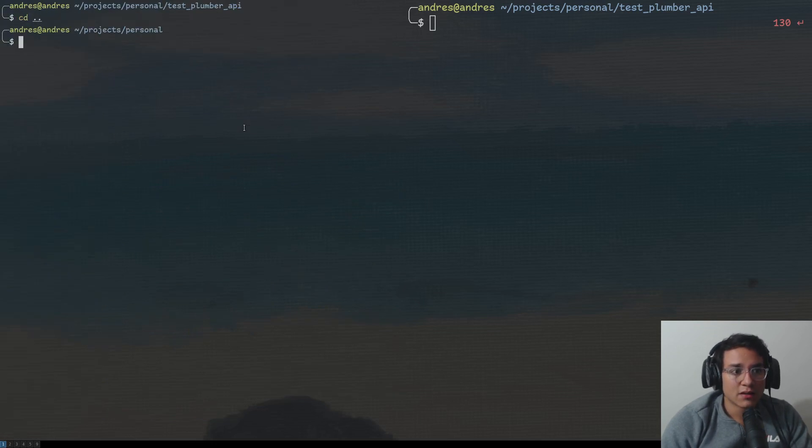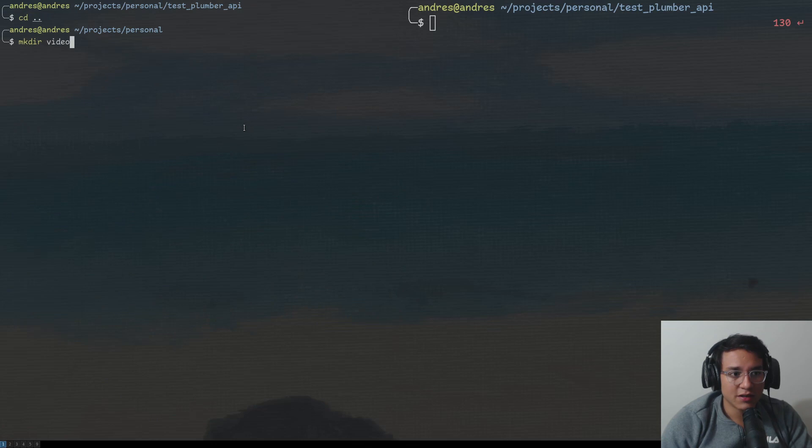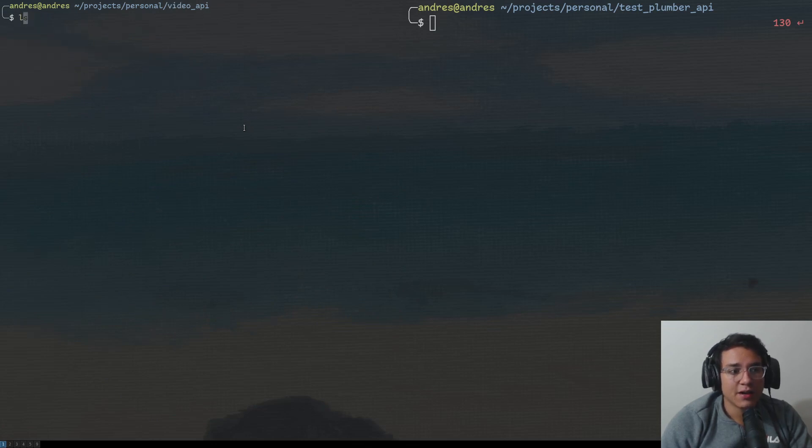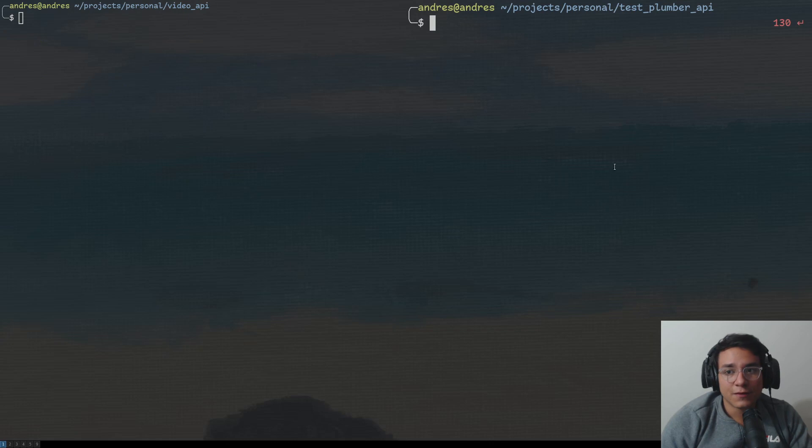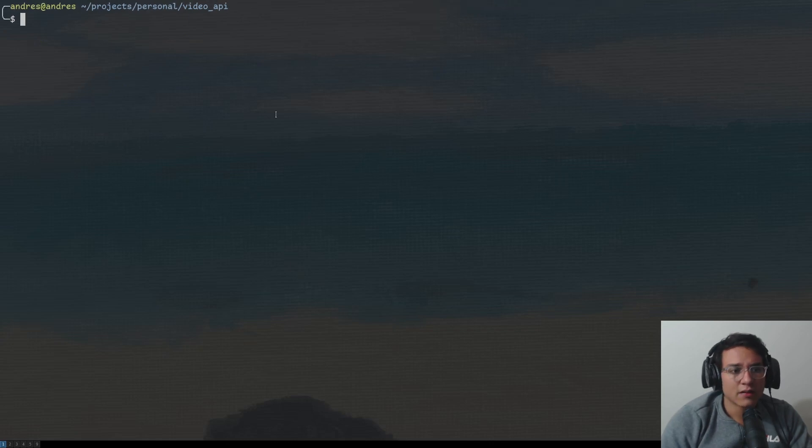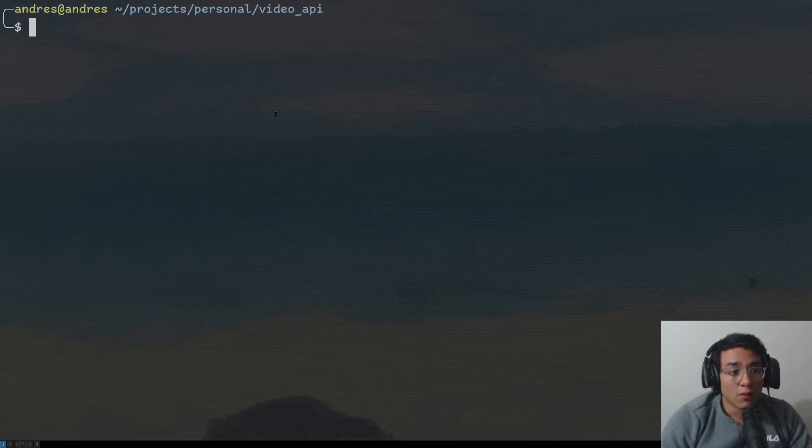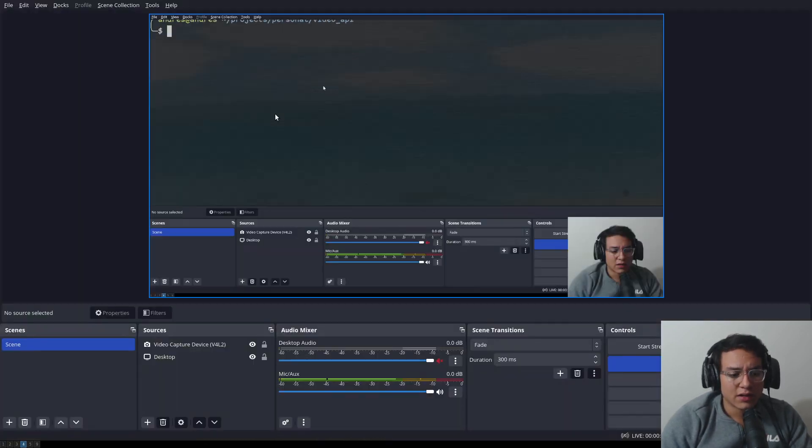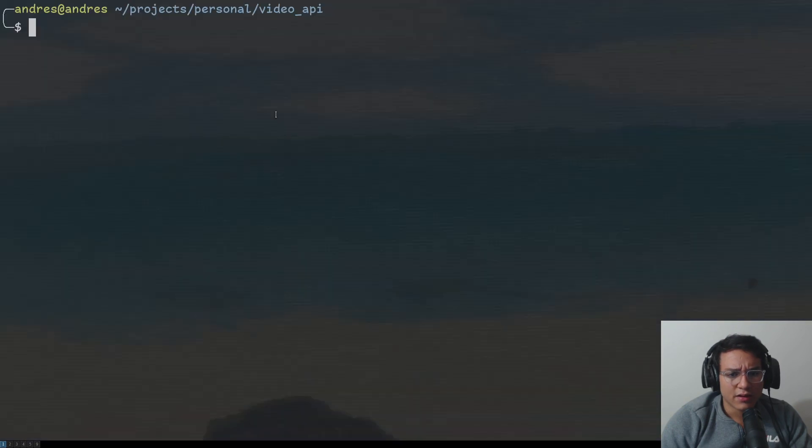So I'm going to create a directory. It's going to be called video API, right? And I'm going to CD into video API. Here I am. The first thing, I'm going to remove this for now. So what do I need to, I think you can look for it. Yeah. Okay. So what do I need?